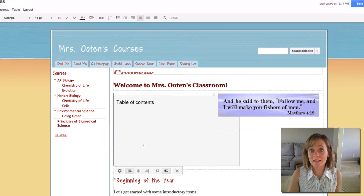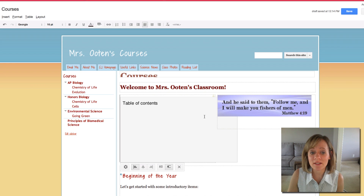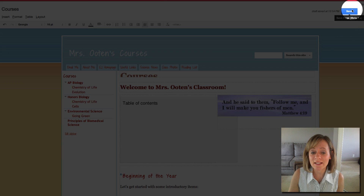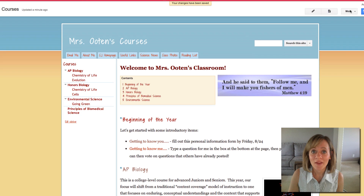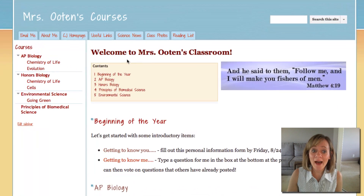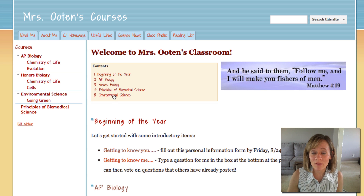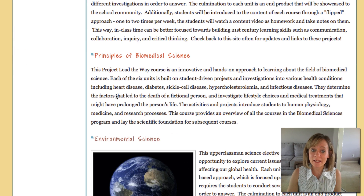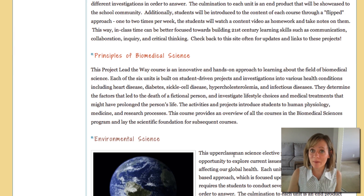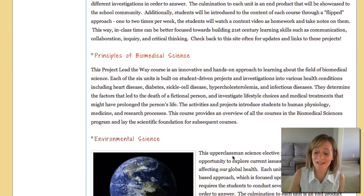Now you're not going to see your table of contents until you click Save. And now I have my table of contents showing everything that's on the whole page, and if they want to go to the bottom and read about Environmental Science, they can simply click there and read about Environmental Science.